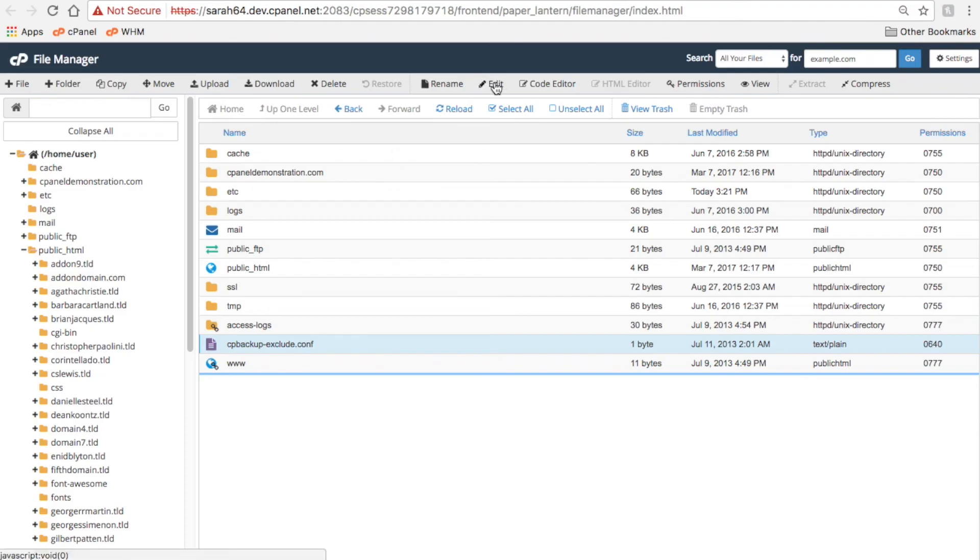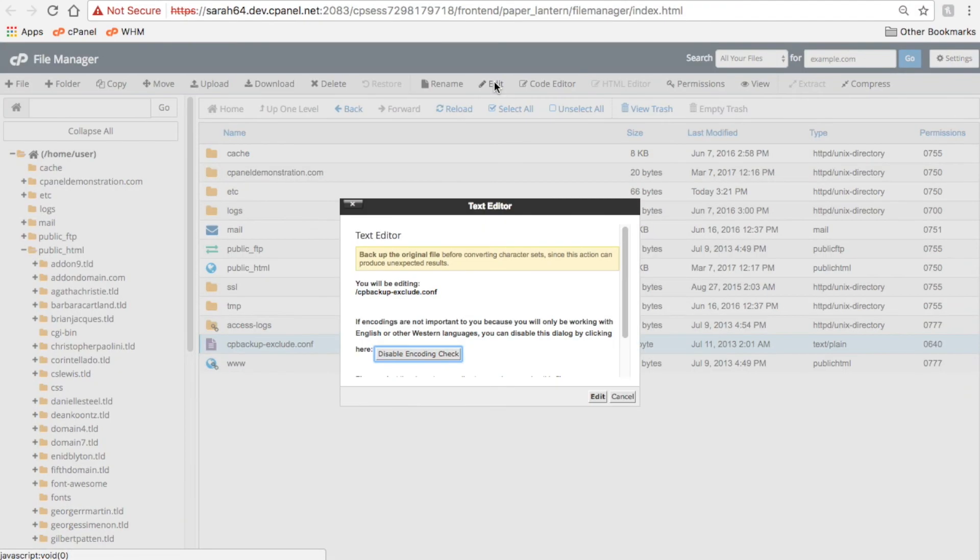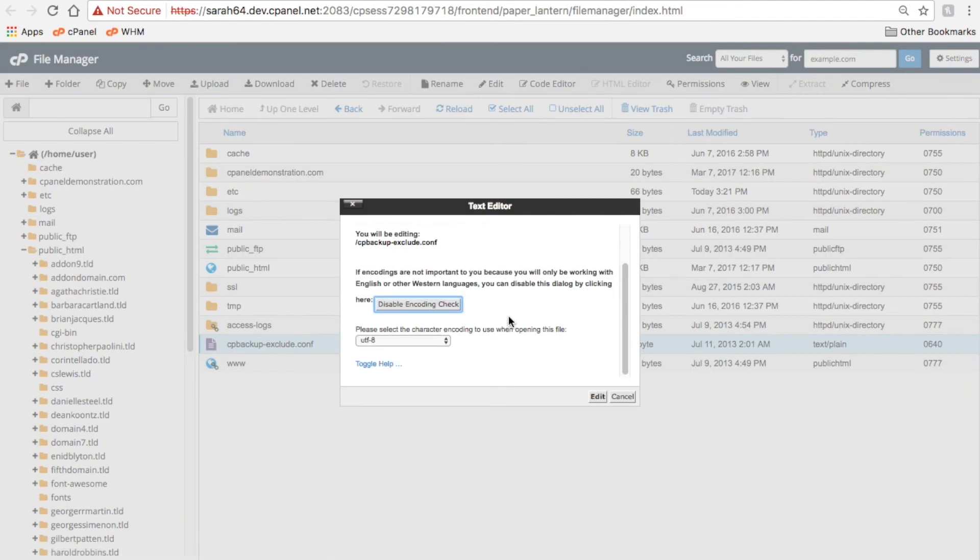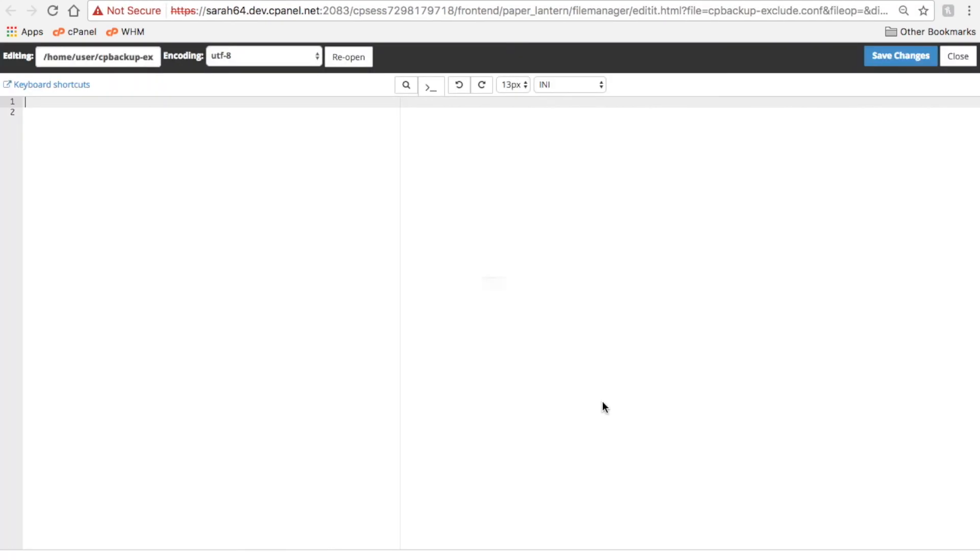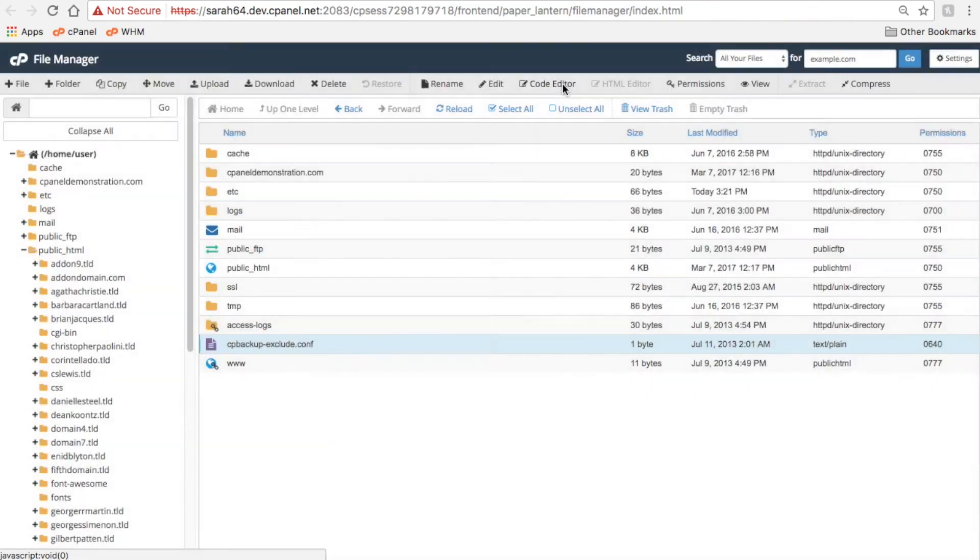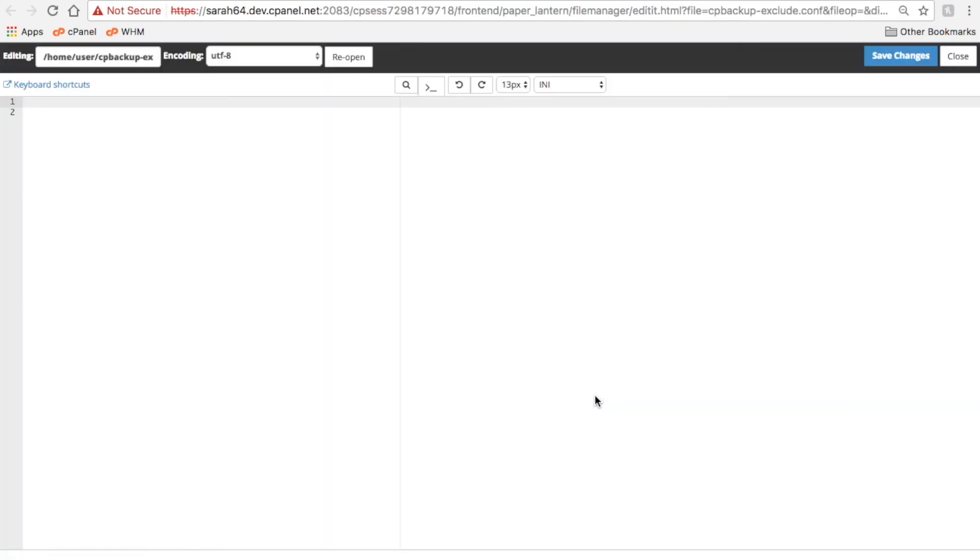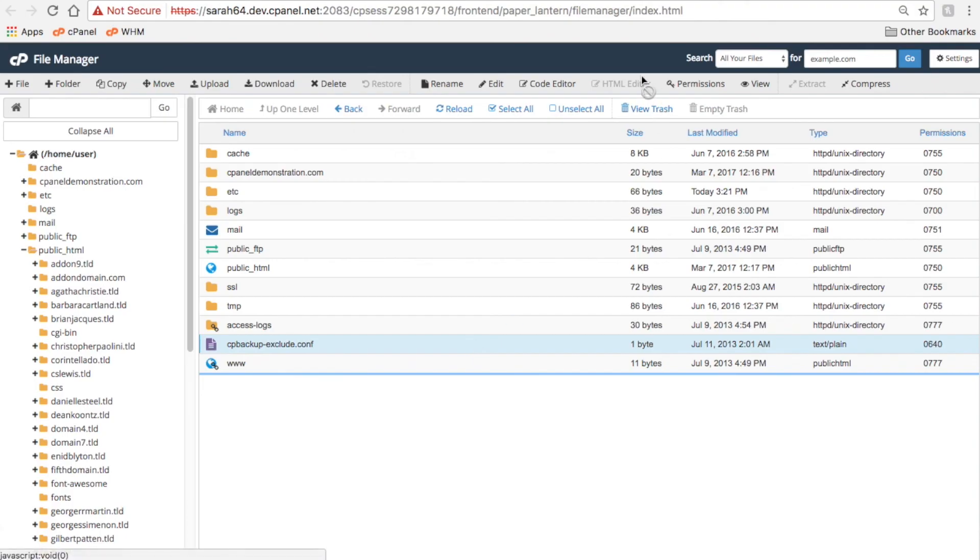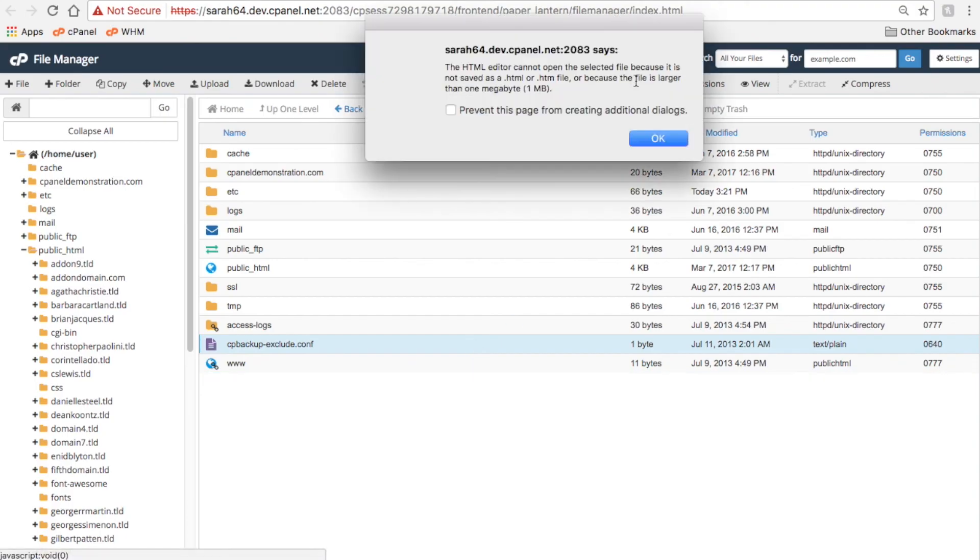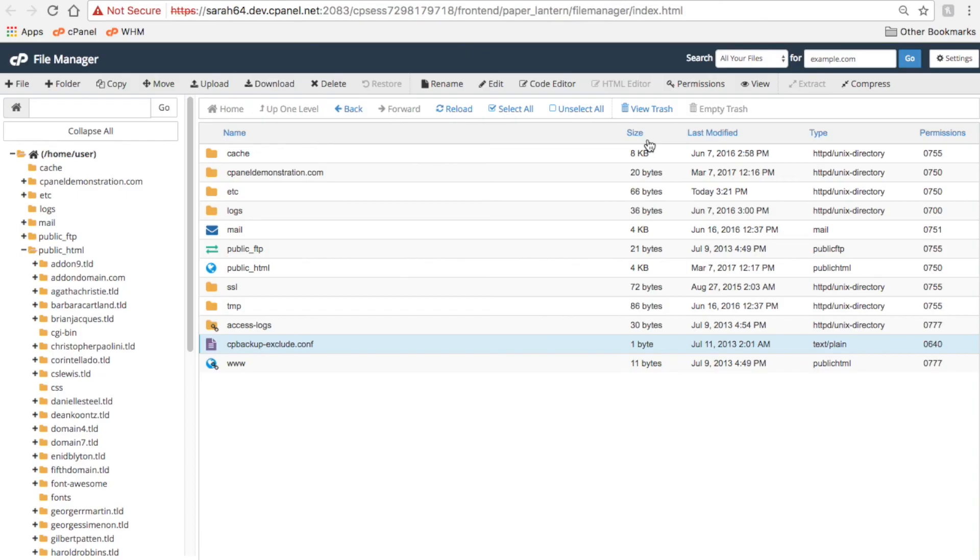Click Edit to edit files in a plain text editor. Click Code Editor to edit files in a text editor with code-style highlighting. Or, click HTML Editor to edit HTML files in an HTML editor.